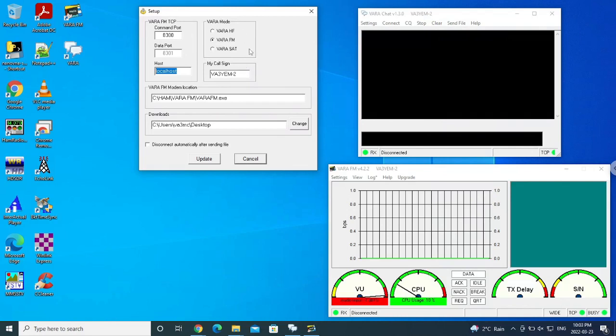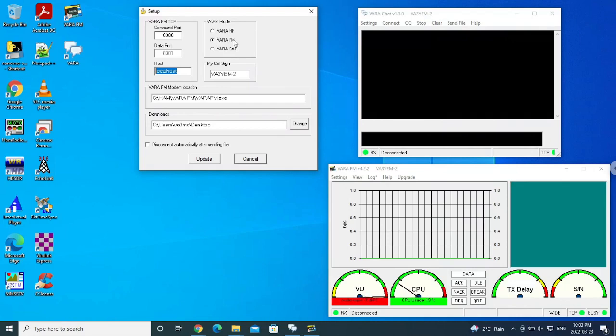The choice here is whether you're going to use Vara HF, Vara FM, and one called Vara Sat, which I was not aware of. But Vara FM is what I'm going to use for this test. And I'm going to use it back to back against another machine that actually uses my call sign. So Victor Alpha 3 Mike Charlie Tango dash 2. So we can actually see a communication going backwards and forwards.